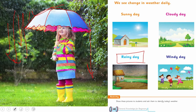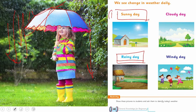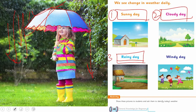Jab aapko umbrella nazar aaye aur aapko droplets nazar aayen, this is called a rainy day. Rainy day ki characteristics: you see the rain and umbrellas with everyone coming out of home. Ghar se jo bhi log nikalte hain toh woh saath umbrella le ke jaate hain. Number 1 sunny day, number 2 cloudy day, number 3 rainy day.